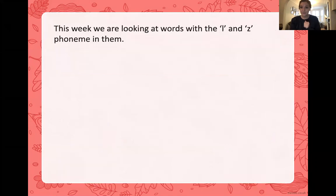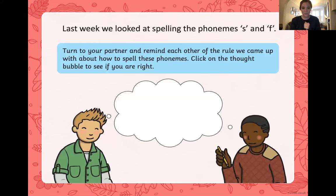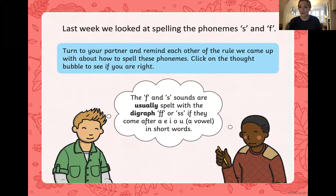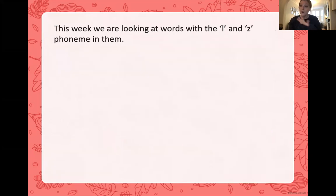All right, welcome back. Let's see if you were right. The F and S sounds are usually spelled with a digraph if they come after the letters A, E, I, O, or U — a vowel — in short words. Usually, not always. Miss Costello told you last week there are always some exceptions, but it's a good rule for us to use most of the time.